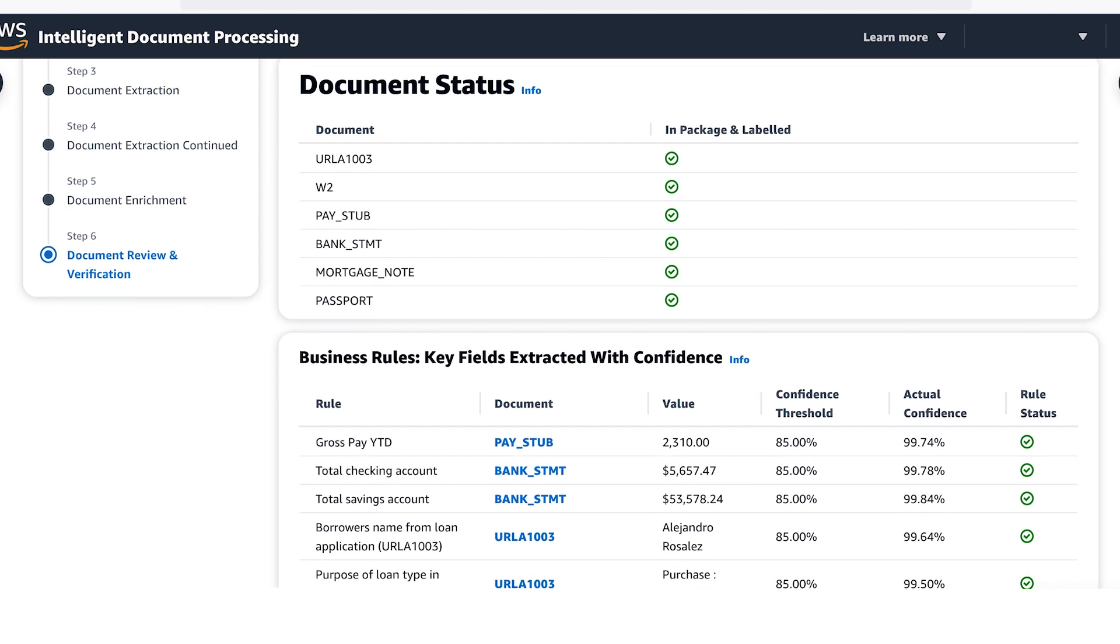After the quality checks are complete, the information from the documents is ready to be sent to the next step in your business process. To learn more or to speak with a document processing specialist, please visit our webpage. Thank you.